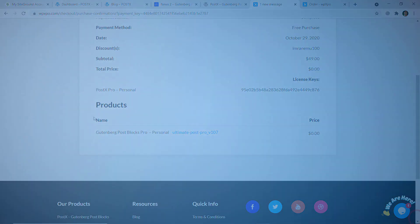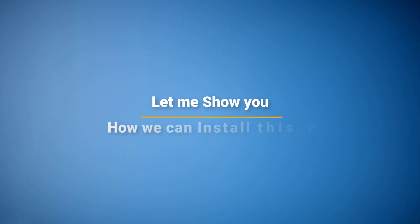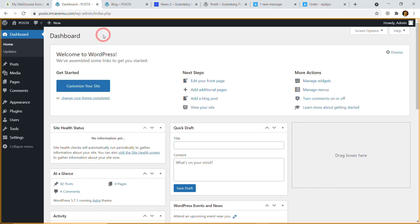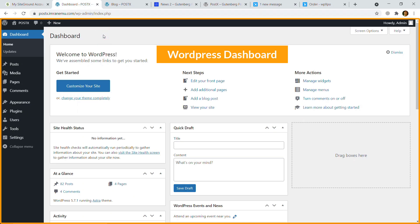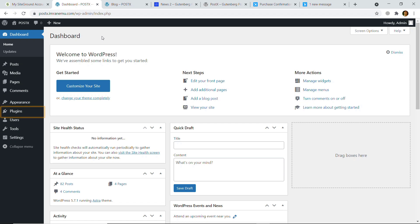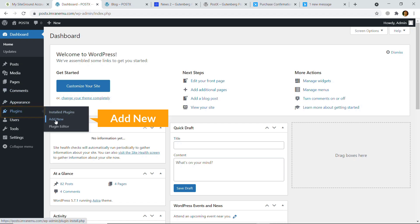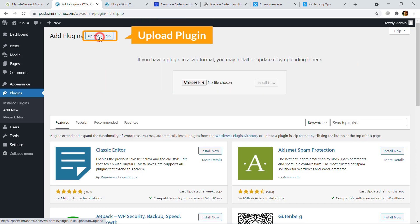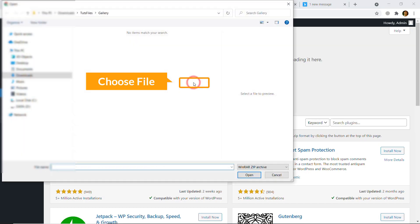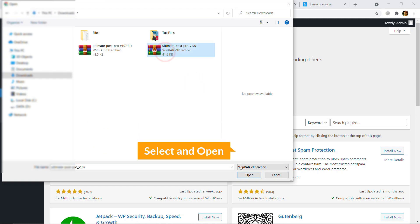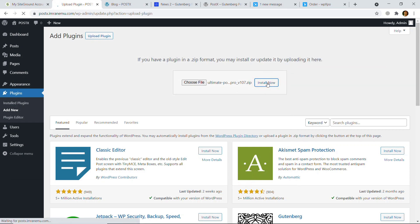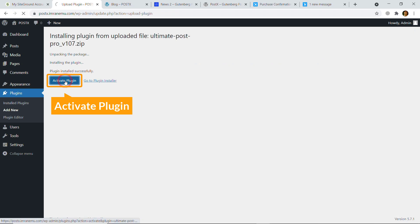Now let me show you how we can install this plugin. Here I'm on the dashboard of my WordPress website. From Plugins I'm going to click on Add New, then Upload Plugin. Click Choose Files, select the file, click Open, and click Install Now. Then click the button to activate.